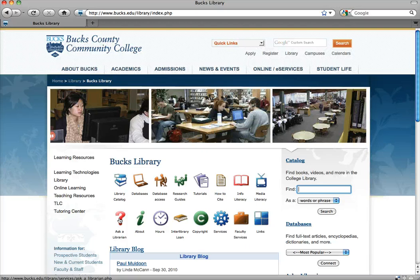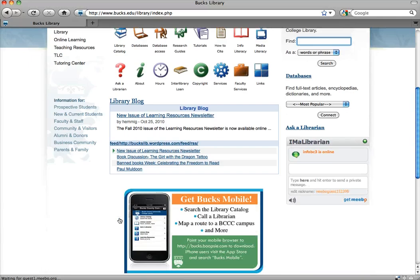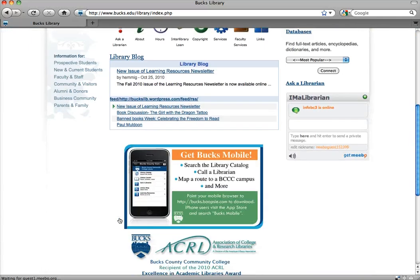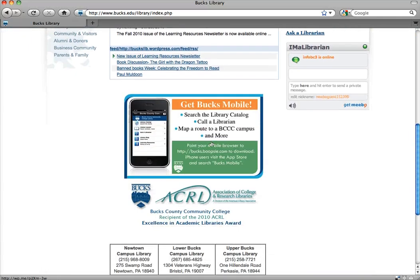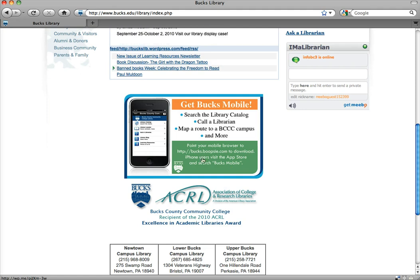There's so much on our website to explore, and now you can even use your mobile device to access us. Just point your mobile device to bucks.boopsy.com, or for iPhone users, visit the App Store and search for Bucks Mobile. And now you can have the library in your pocket.